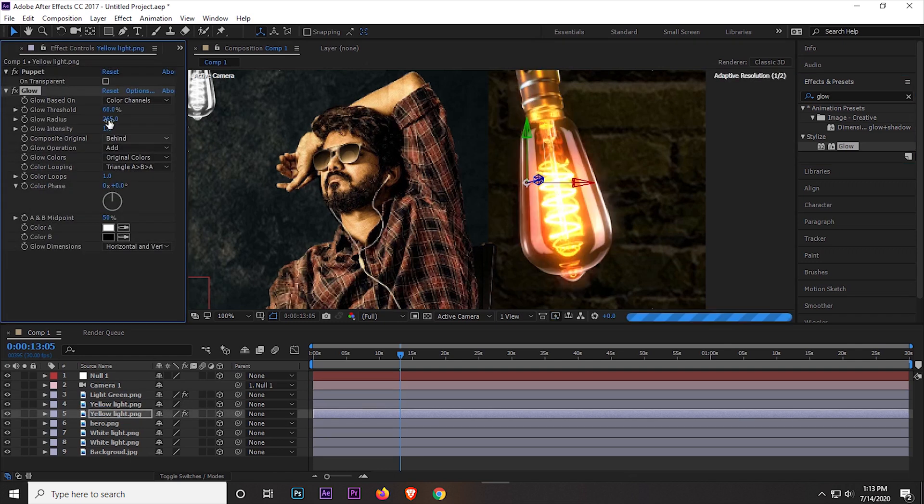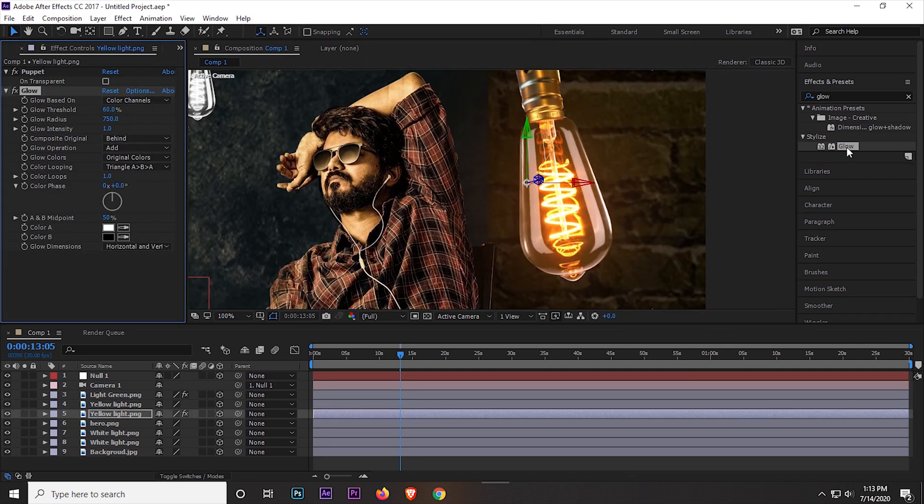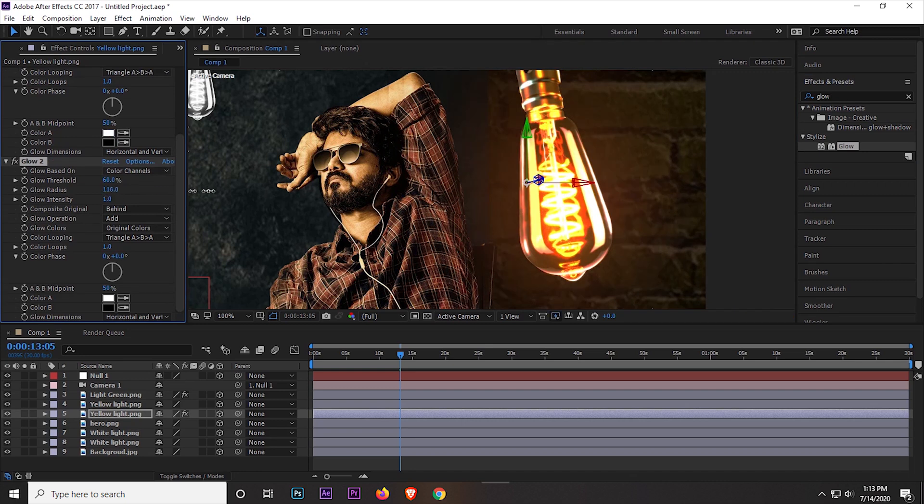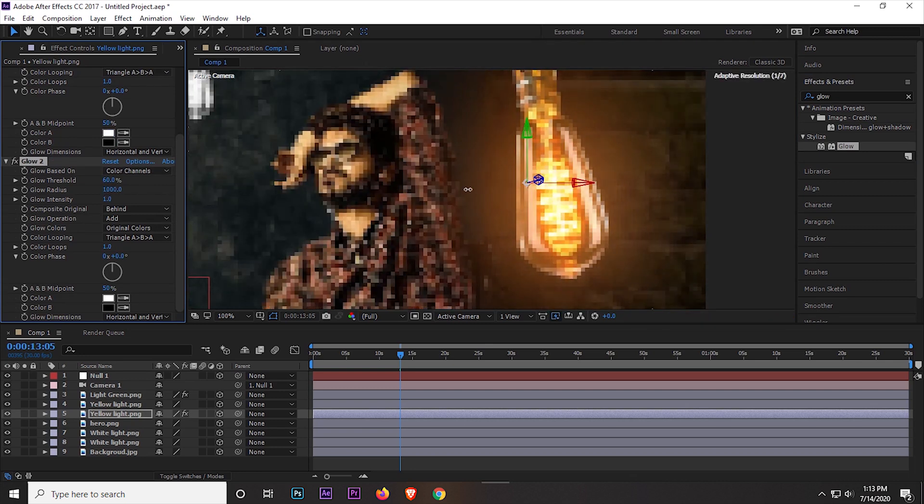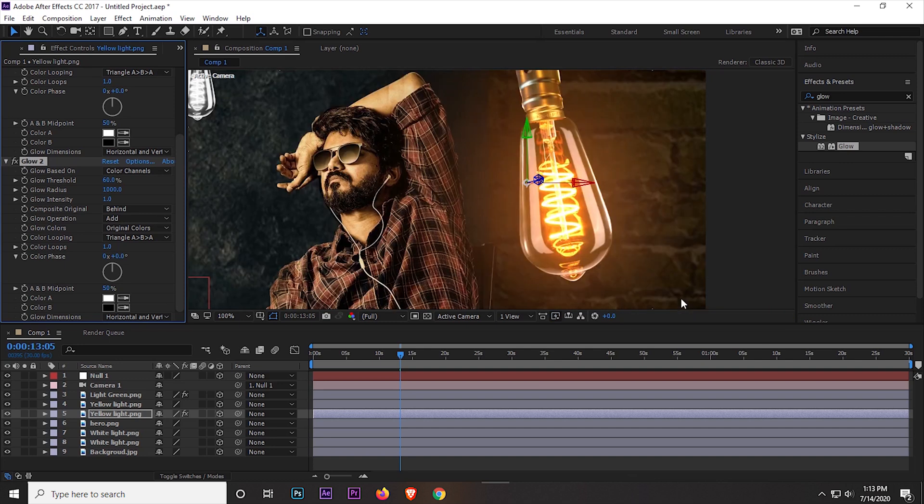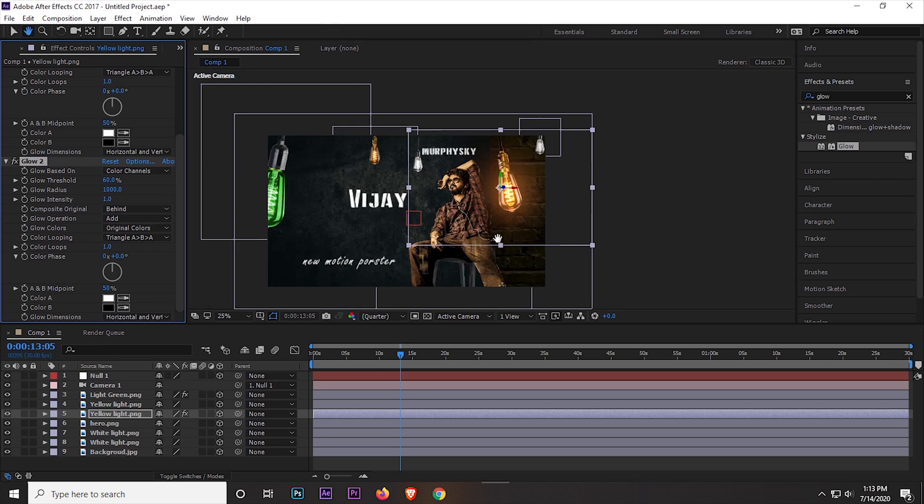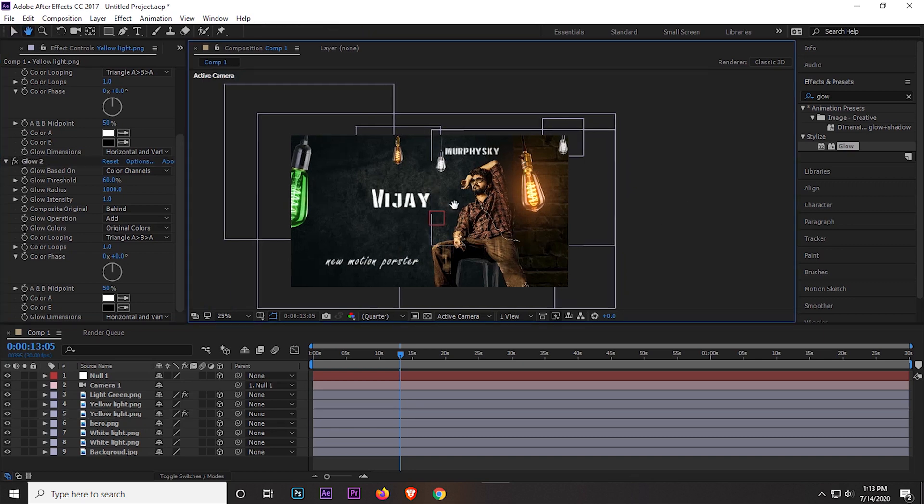Okay, increase the glow radius as much as possible. Then again apply the effect. If you increase the light effect a little more, then again apply the glow effect. So what can I do now? I am applying the effect on all the lights. So our work has almost done.